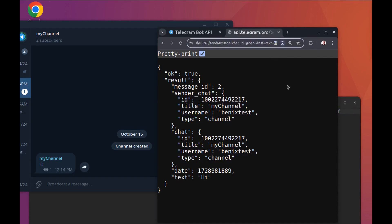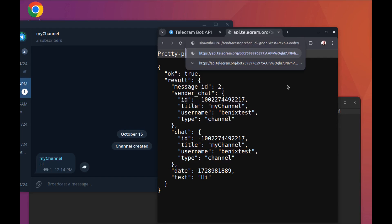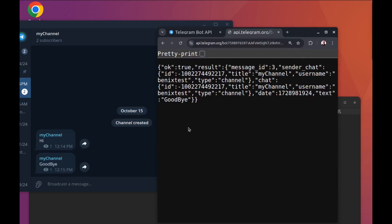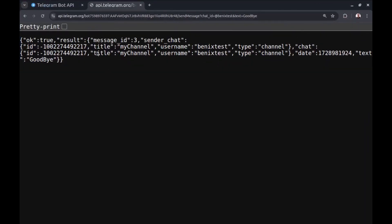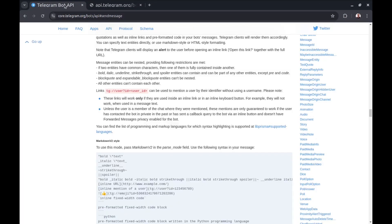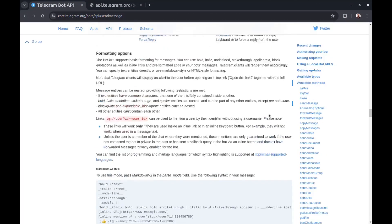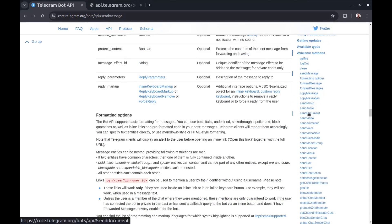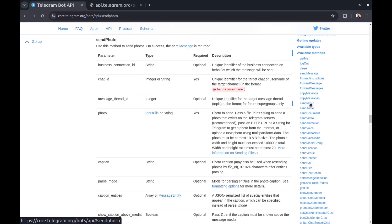And let's say 'goodbye' as well. In the documentation you can use many more methods, like forwarding messages, sending photos, or anything you want.